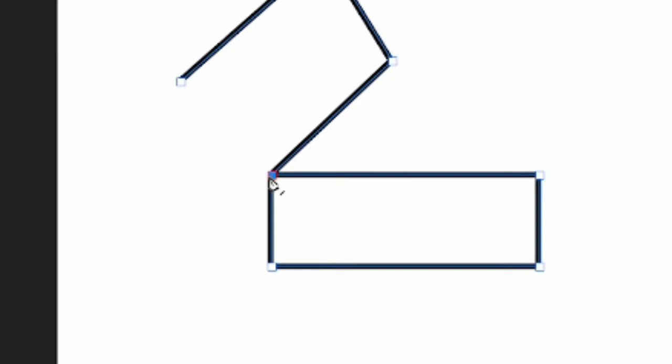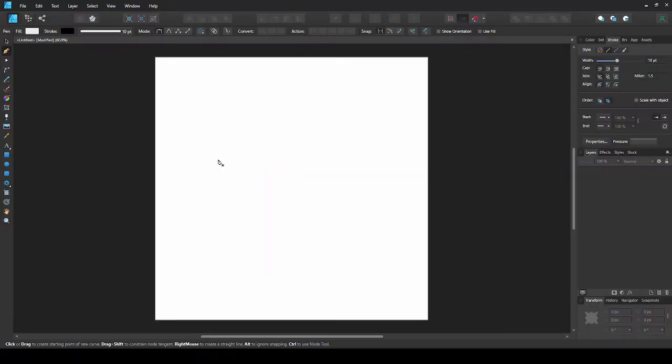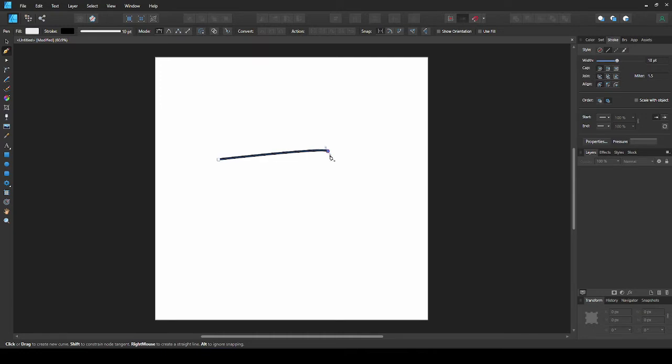Nodes are these points. Now let's move on to a curved line. Before you let go of the end point, drag it out and your line will curve.